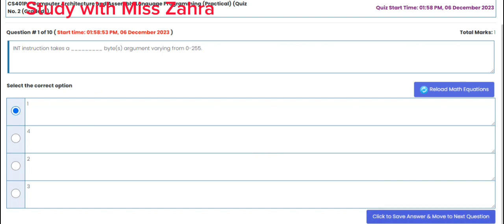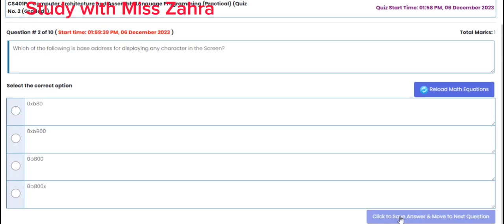Moving on to question number 2: which of the following is the base address for displaying any character on the screen? The correct option is option C — 0B800.